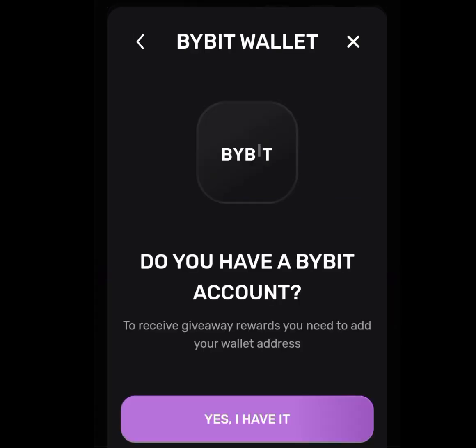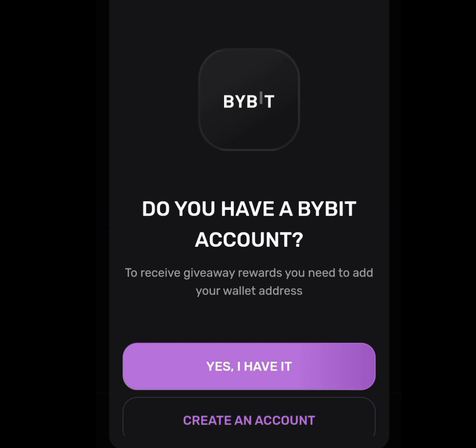Once you tap on Bybit, it is going to bring you here. As you can see, it says: do you have a Bybit account? If you have a Bybit account, tap on 'Yes, I have it.' But if you don't have one, tap on 'Create an account.'